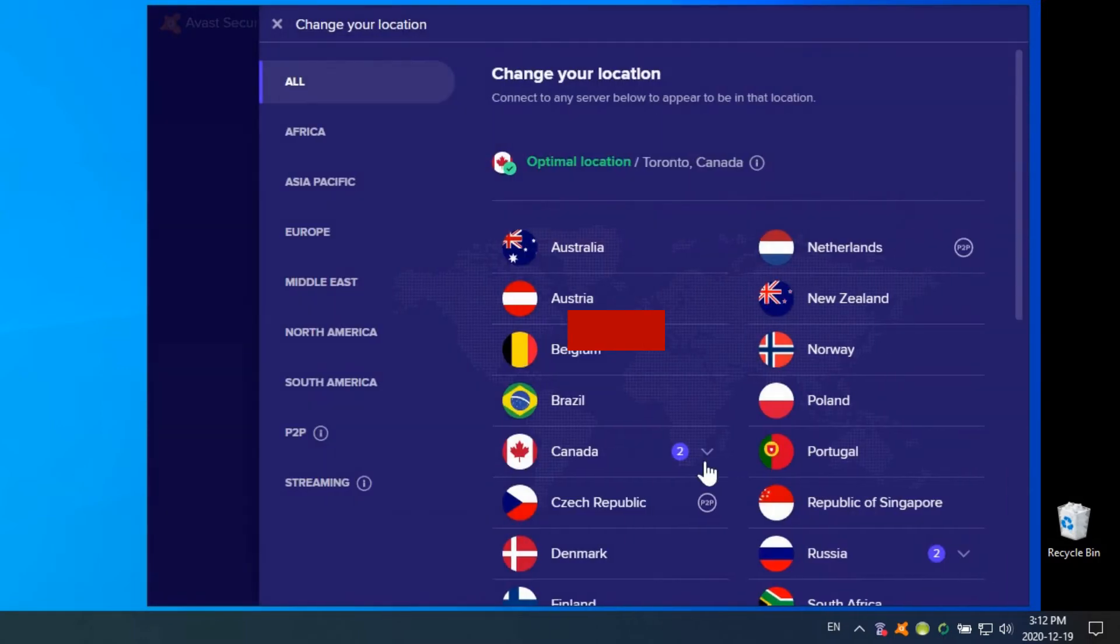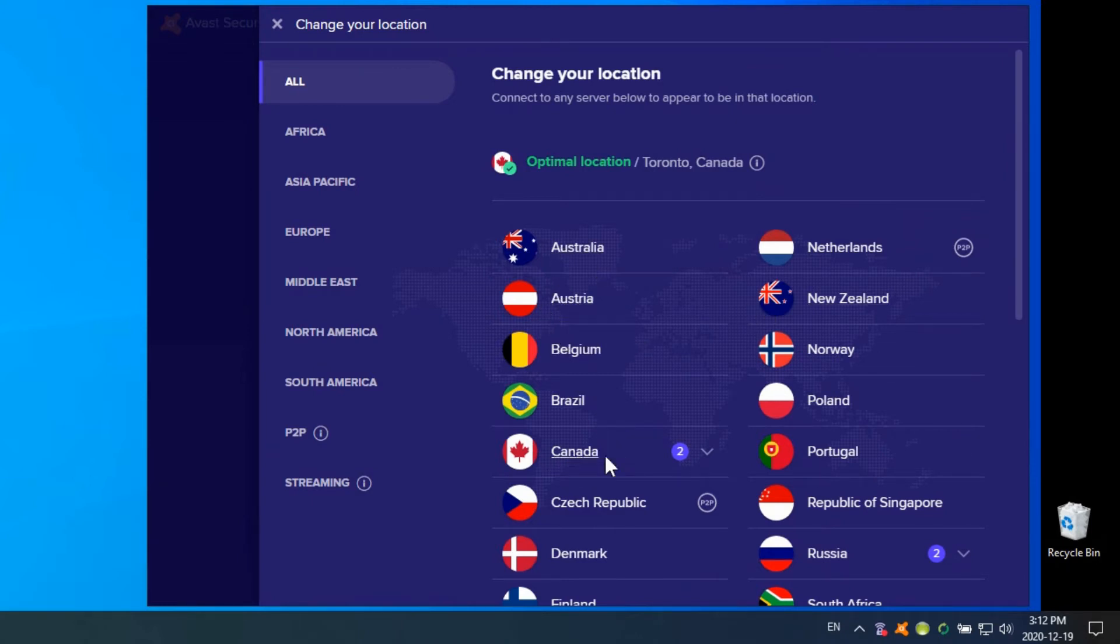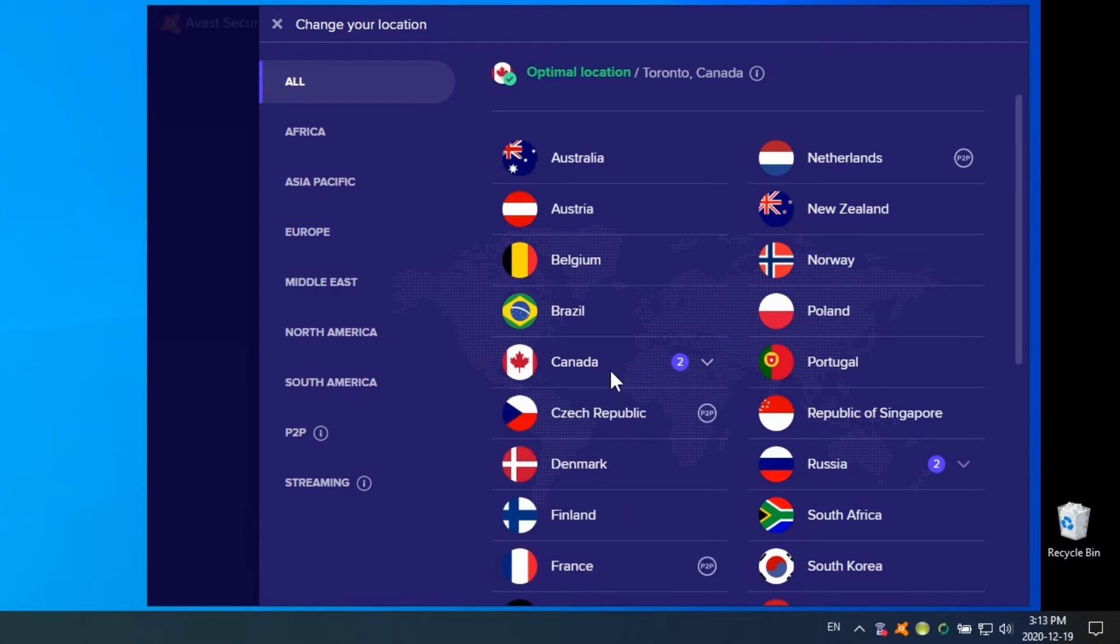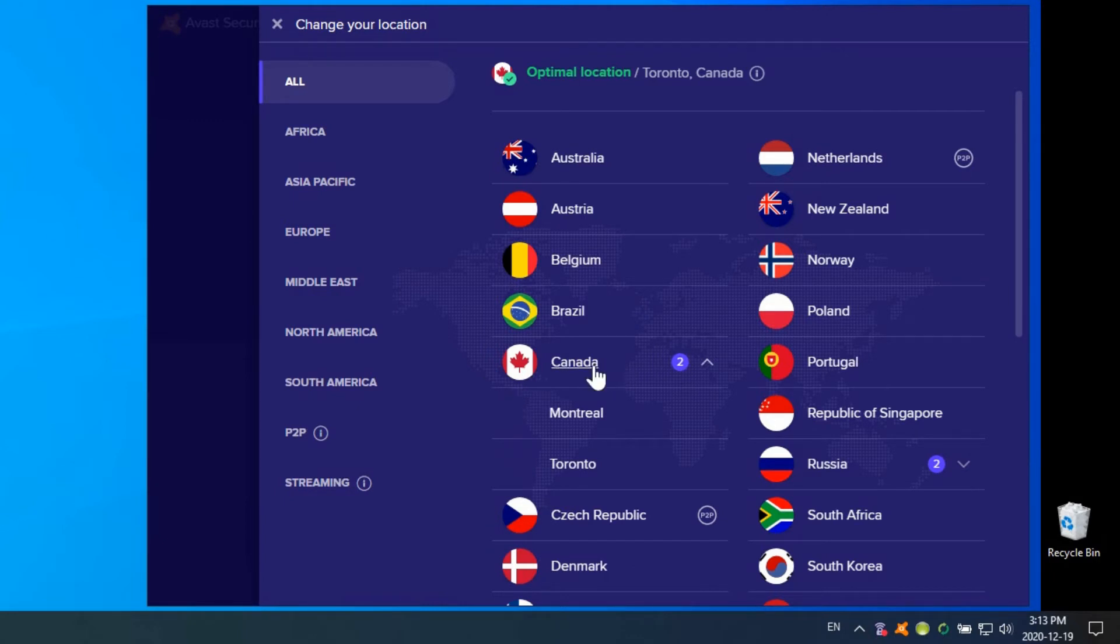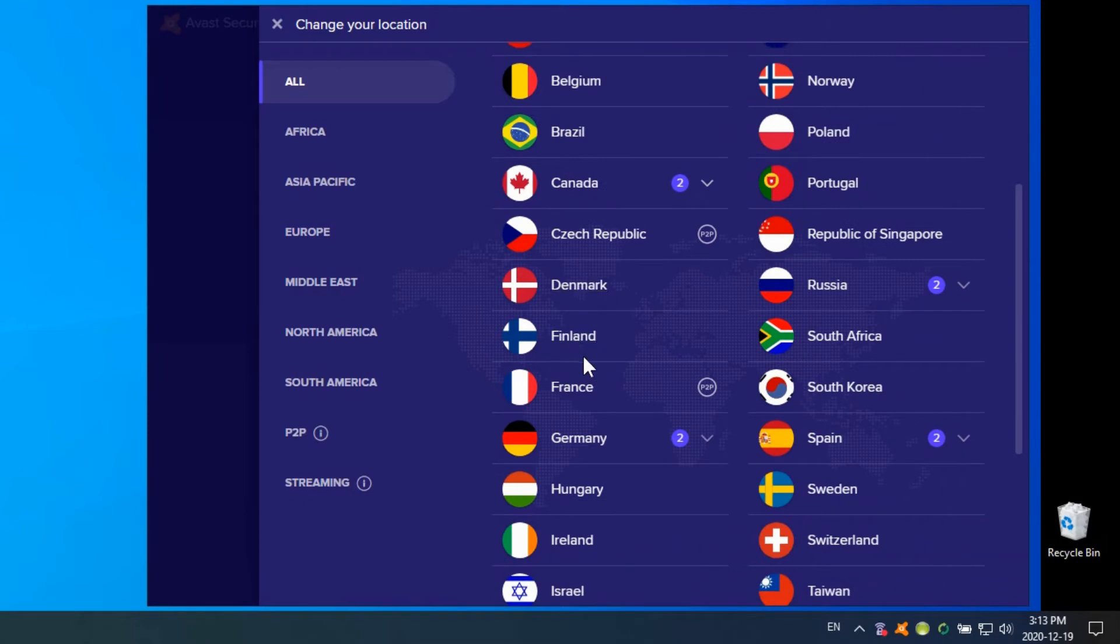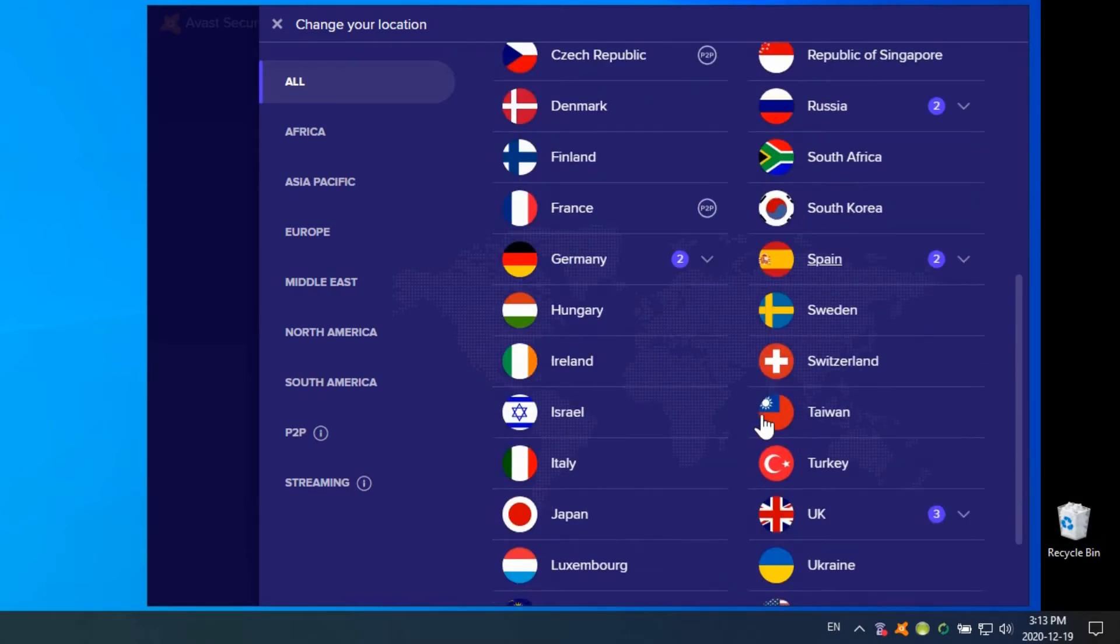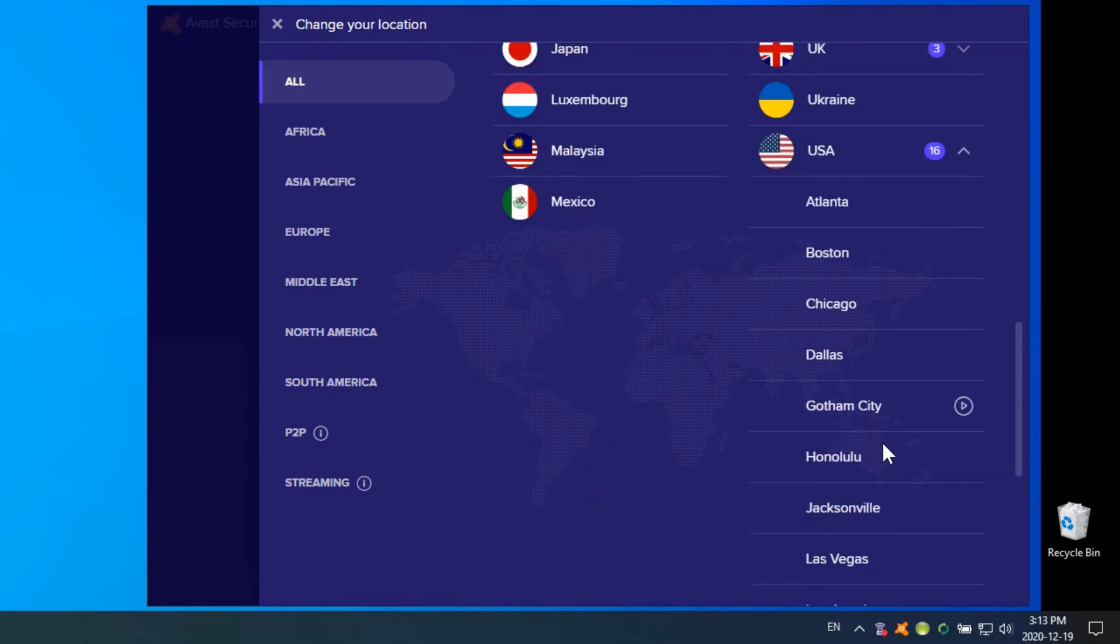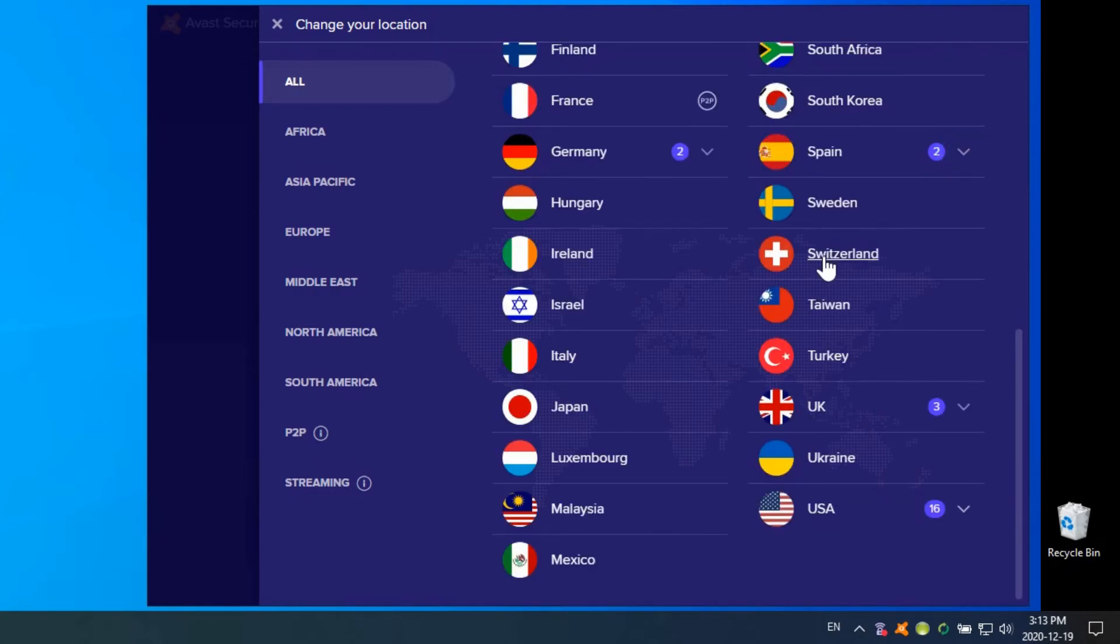You simply go into change, and then you can choose from all the different countries here. Some of them have more than one option—like Canada, which has two. If we click the dropdown menu, you can see you can choose between Montreal and Toronto. So if you're in Toronto, Canada like I am, you might want to stay within Canada so you're not restricted from certain websites and services, but you don't want to say you're in Toronto—maybe you'll pretend you're in Montreal. Most of them only allow one location, but some have two. The UK has three, but the US has 16 different options available. That's no surprise because this is made in the US.